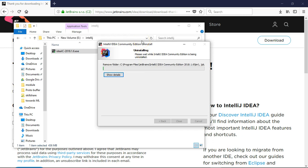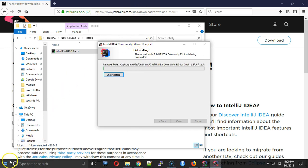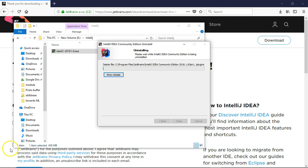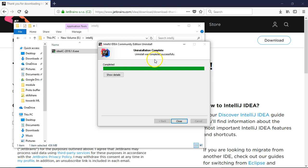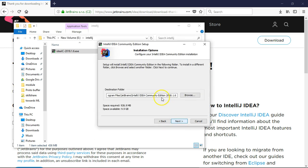I'm fast-forwarding the video. The uninstallation part has finished. You might not face this uninstallation because I already had it installed on my machine. That's why it's asking if I want to uninstall first.